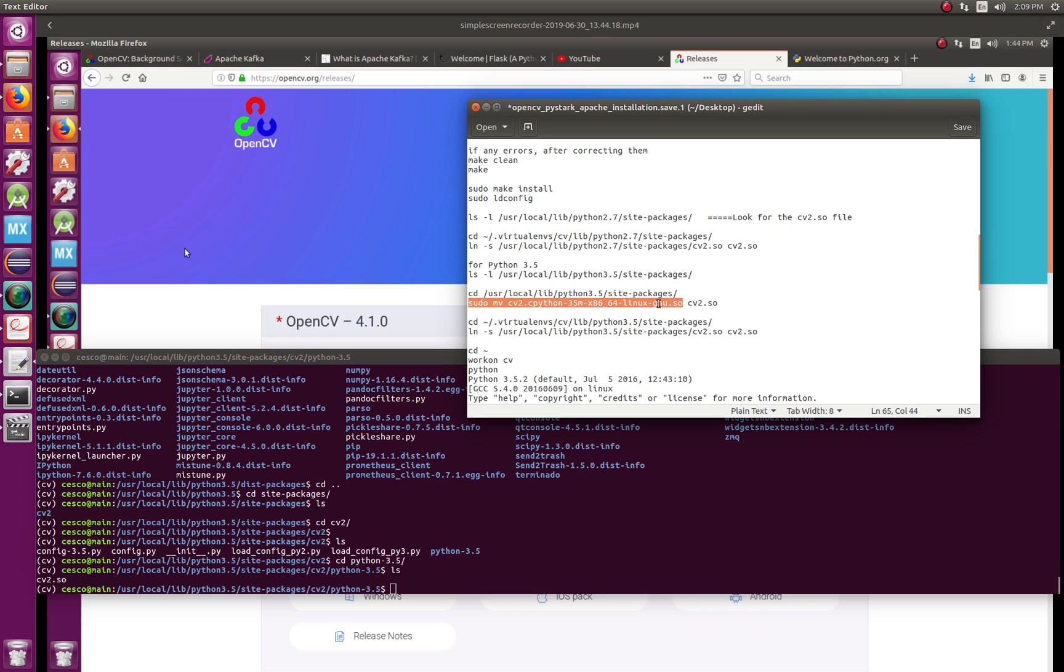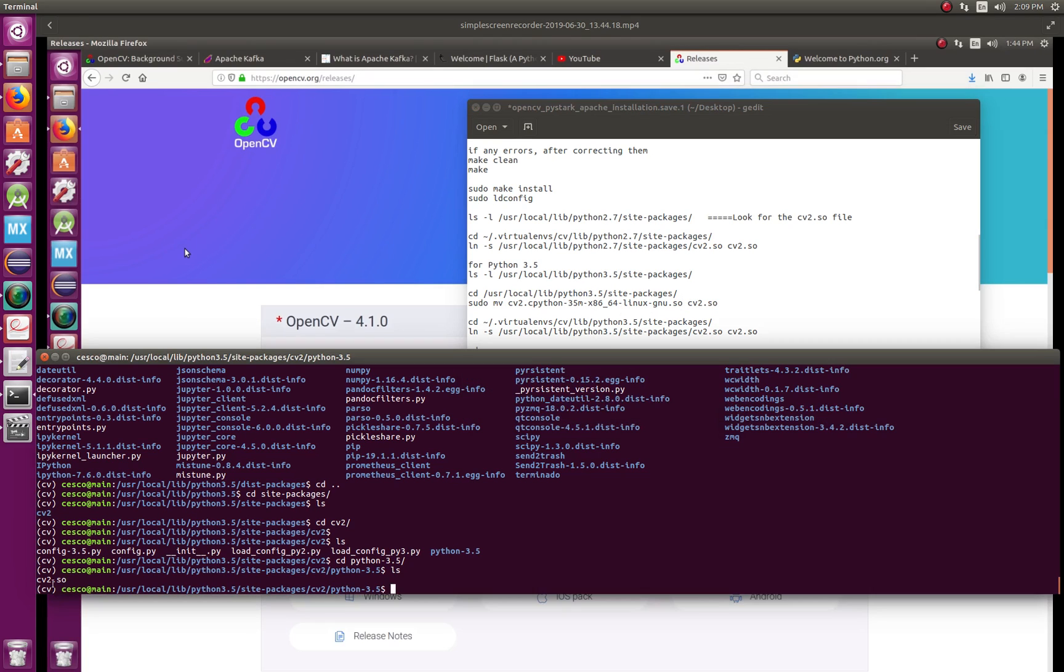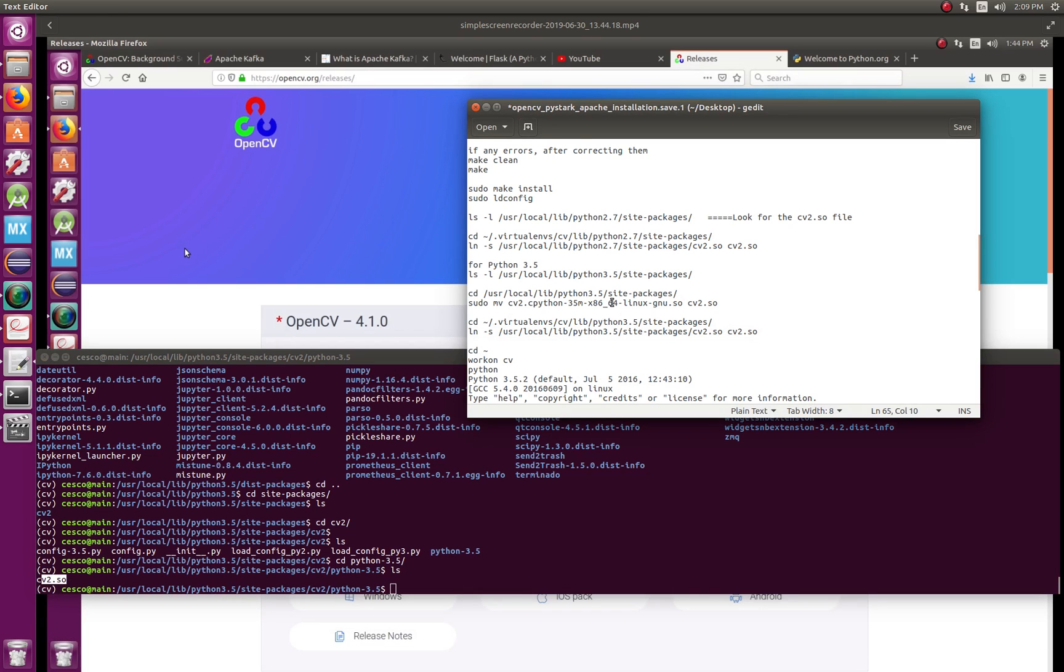And then, but in your case if it's named this way, you want to create that name. So make sure you do sudo mv, means change the name from cv2.python-35-mx-i86-linux-gnu, from that crazy name to cv2.so. And after you hit enter, you should find the same thing that I have here.